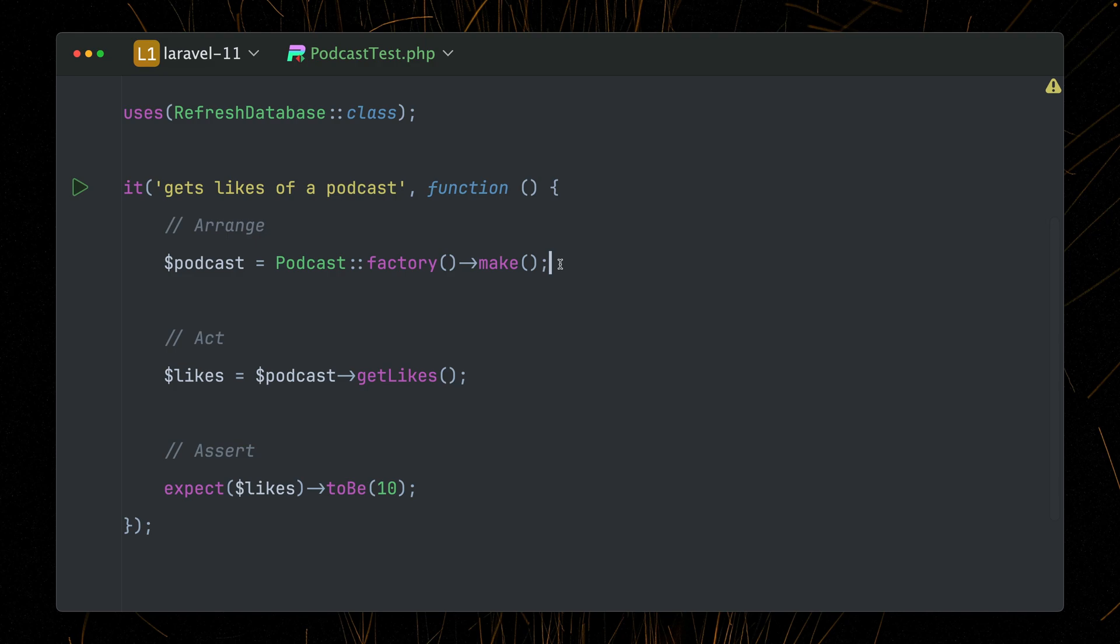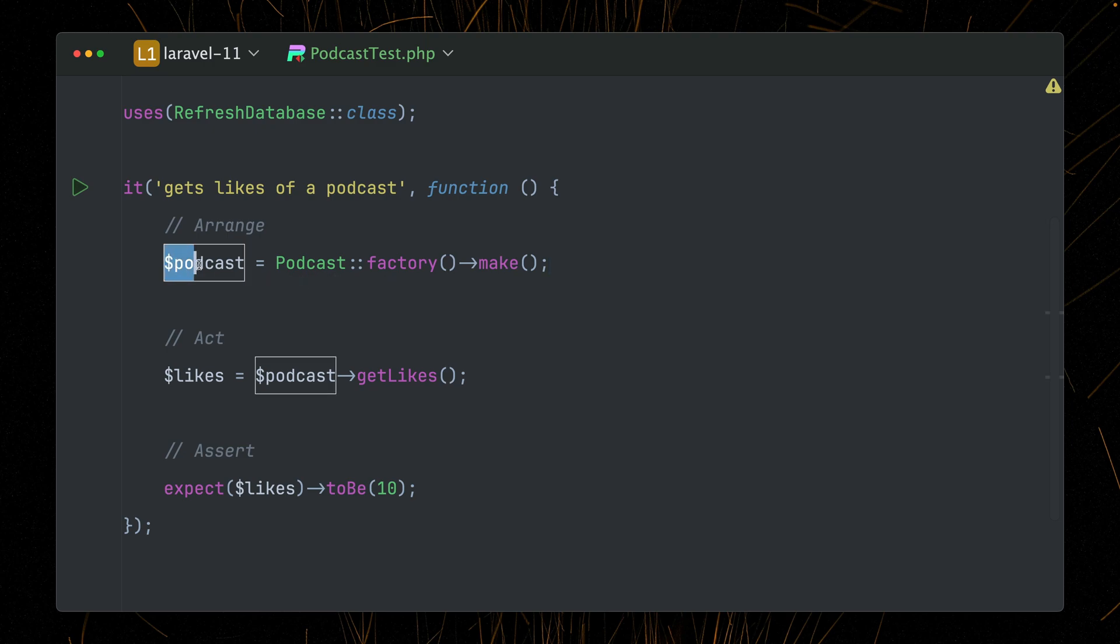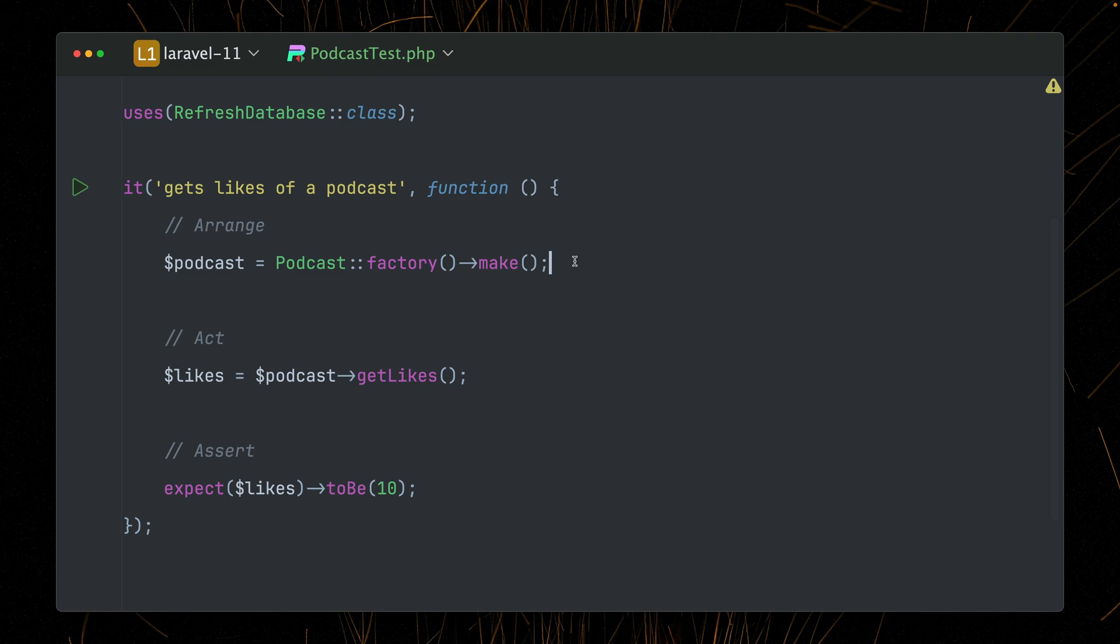For this test, it probably doesn't matter because we don't care. But the bigger your application gets, the more tests you have, you will run into issues with this because maybe your user model, your user factory also needs an organization. And maybe then just by creating a podcast, we are creating a user, we are creating an organization and maybe something else. So this gets a little bit messy and is maybe not what you would expect.